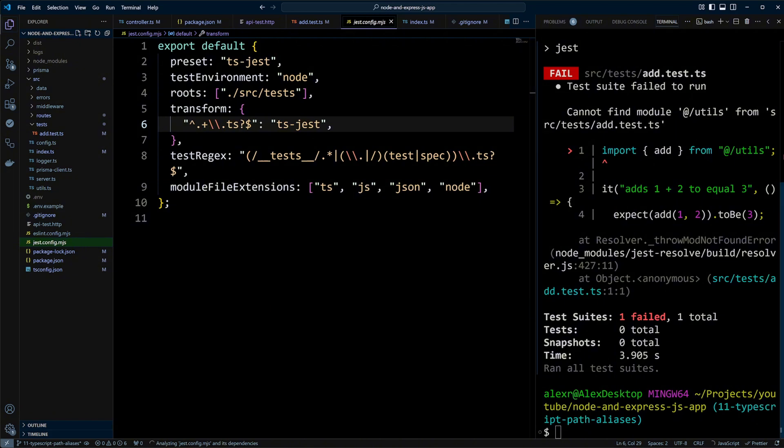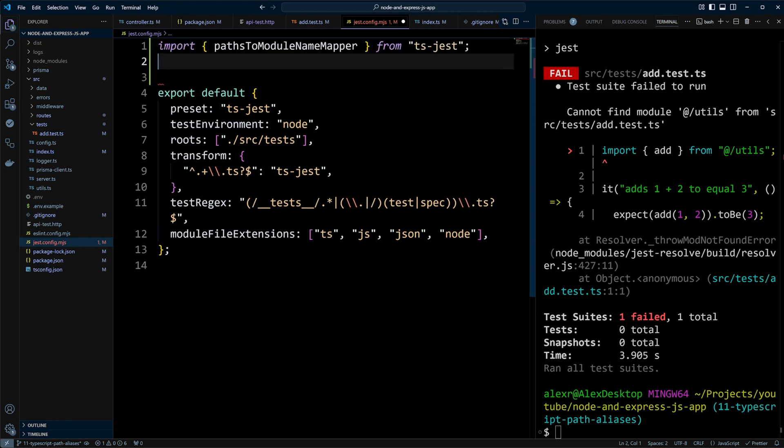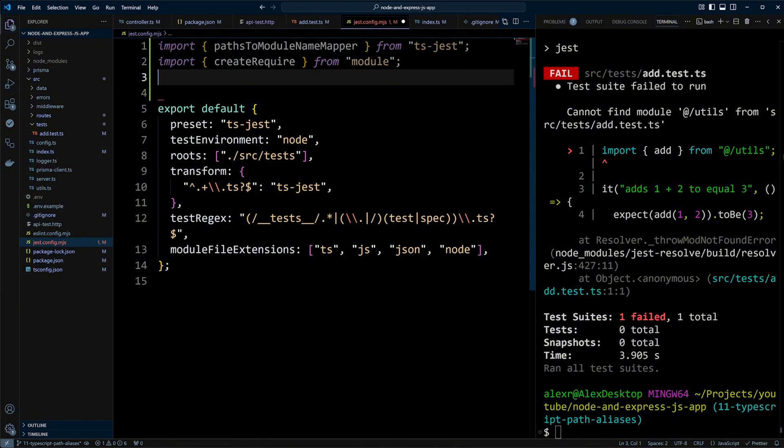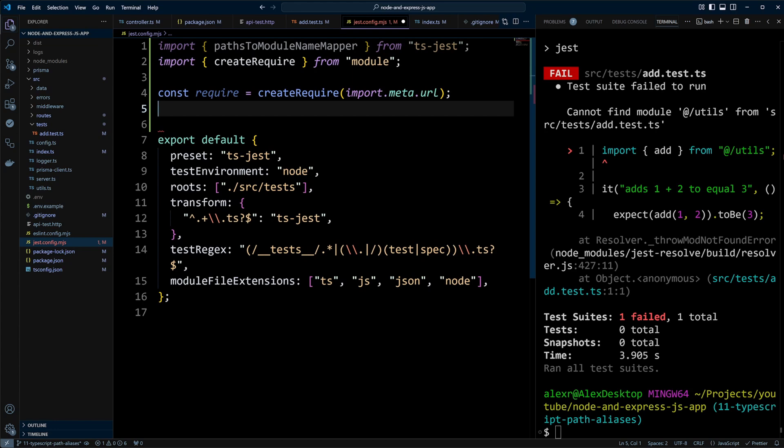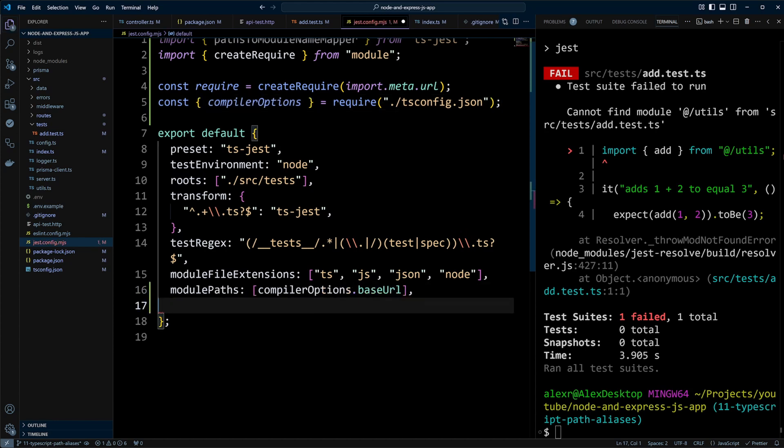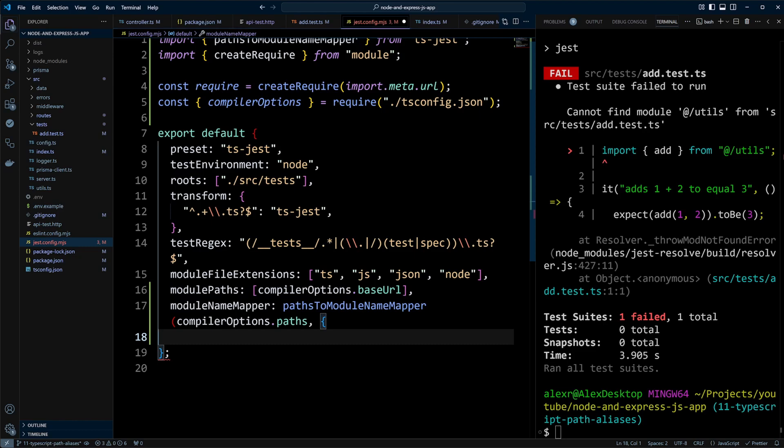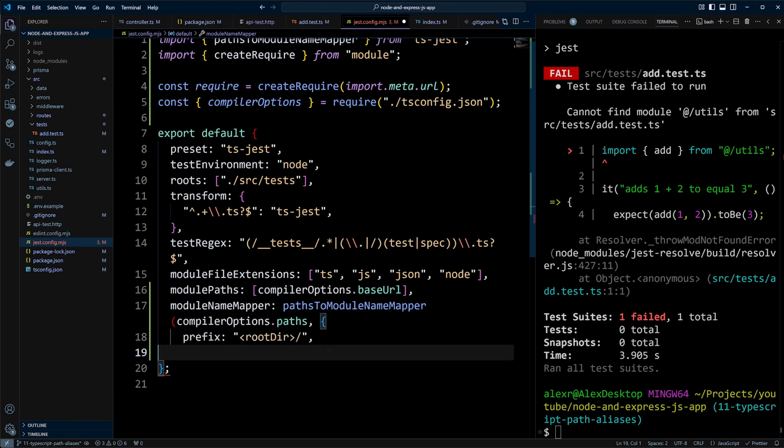So we need to update jest.config.mjs file to make Jest understand the path aliases as well. In order to fix Jest, let's do the following. We're going to import pathsToModuleNameMapper from ts-jest. pathsToModuleNameMapper basically will map the paths that we created in tsconfig file to modules. So at utils will be mapped to src-utils. Then we're going to import createRequire from modules. Since ES modules do not support require directly, we will use createRequire to load the tsconfig.json. We will destructure compiler options from tsconfig and use compiler options base URL for module paths option in Jest configuration.